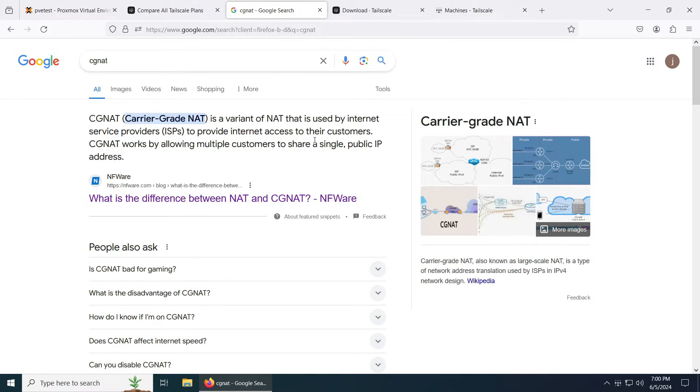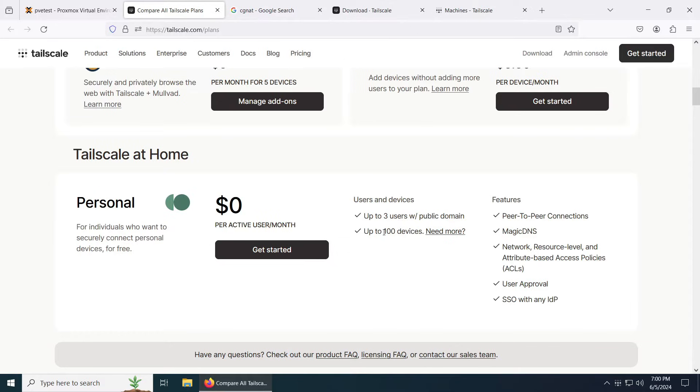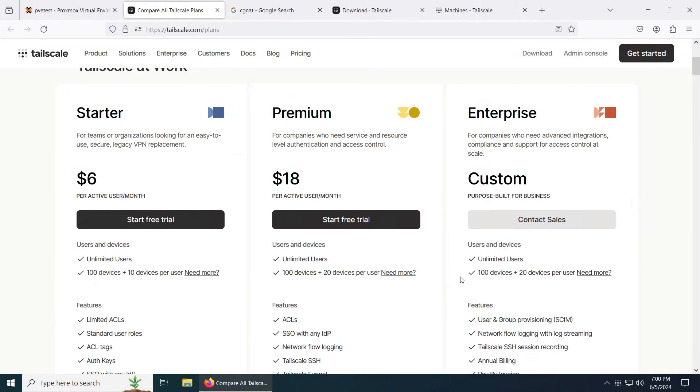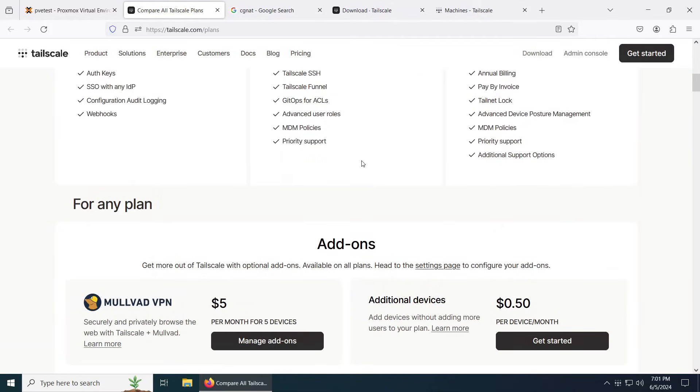The good thing about Tailscale is for personal use there is no cost. It's 100% free and you can set up over 100 devices for yourself, or if you want to use it for business that's also optional. You have the other prices here. So let's just go ahead and get started with this.